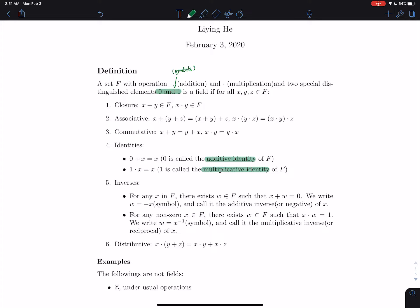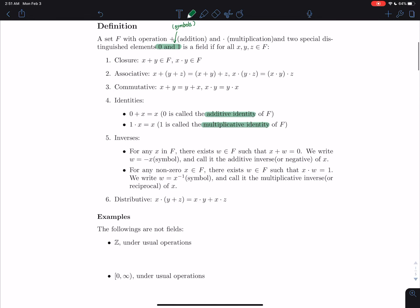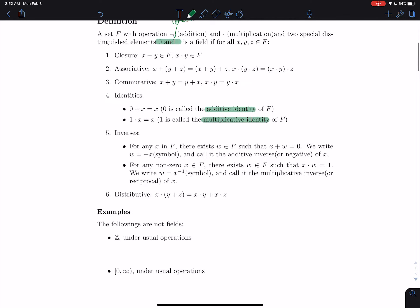Associative, well, it's just the same meaning as in numbers. Commutative, which means you can switch orders. Identities, this is an important one. 0 plus x equals to x. So this is an additive identity, which means if you add any of your element to our 0, you still get x. 1 times x equals to x. This is a multiplicative identity.